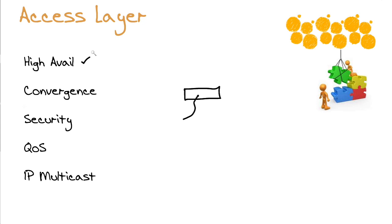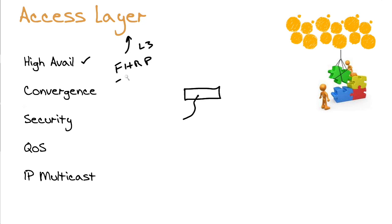We can do this with redundant connections. If we drive layer three technologies down to the access layer, which becomes more and more popular these days, we might even use first hop reachability protocols at this access layer. As you know, first hop reachability protocols involve technologies like hot standby router protocol, virtual router redundancy protocol, gateway load balancing protocol.